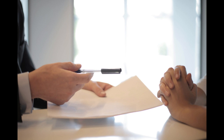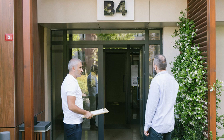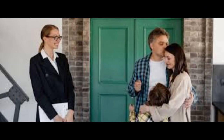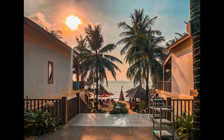Two: Set clear investment goals. Define your investment objectives — whether it's generating passive income, building equity, or diversifying your portfolio. Having clear goals will guide your decisions and strategies as you grow your rental property business.